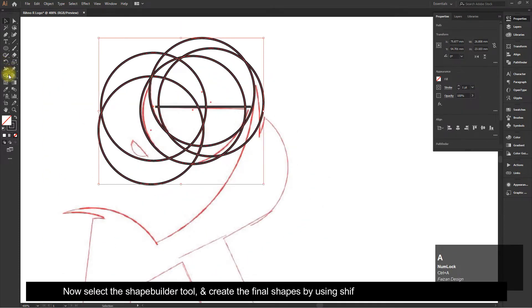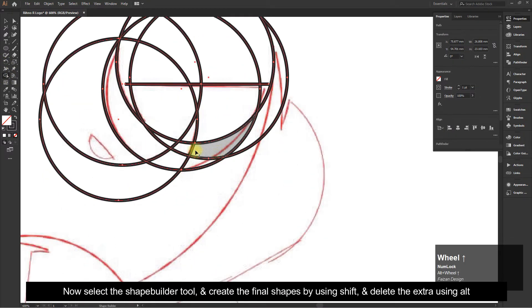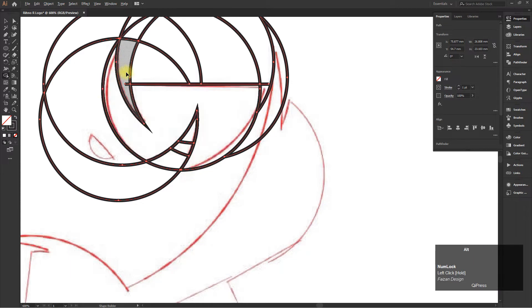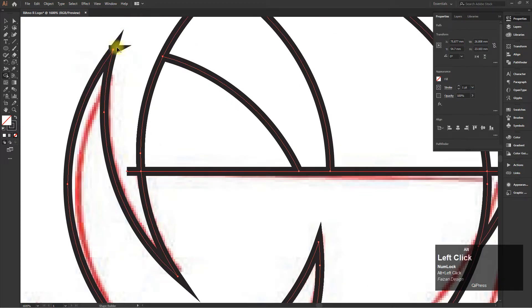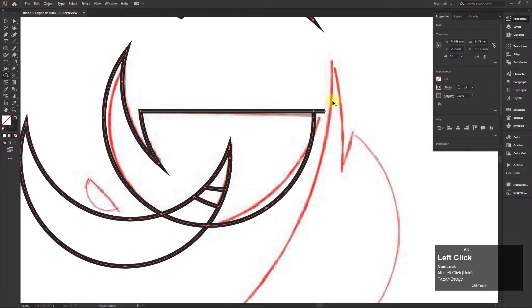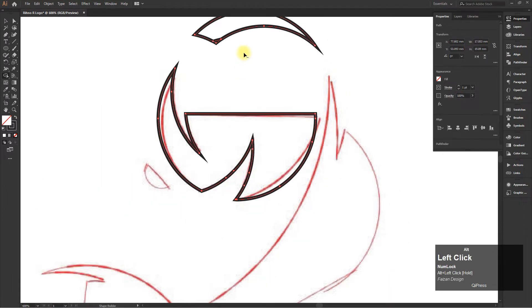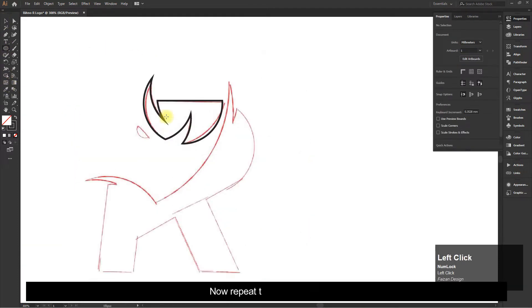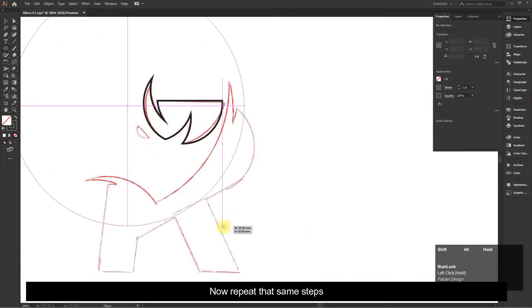Now select the Shape Builder tool and create the final shapes by using Shift, and delete the extra shapes using Alt. Now repeat those same steps.